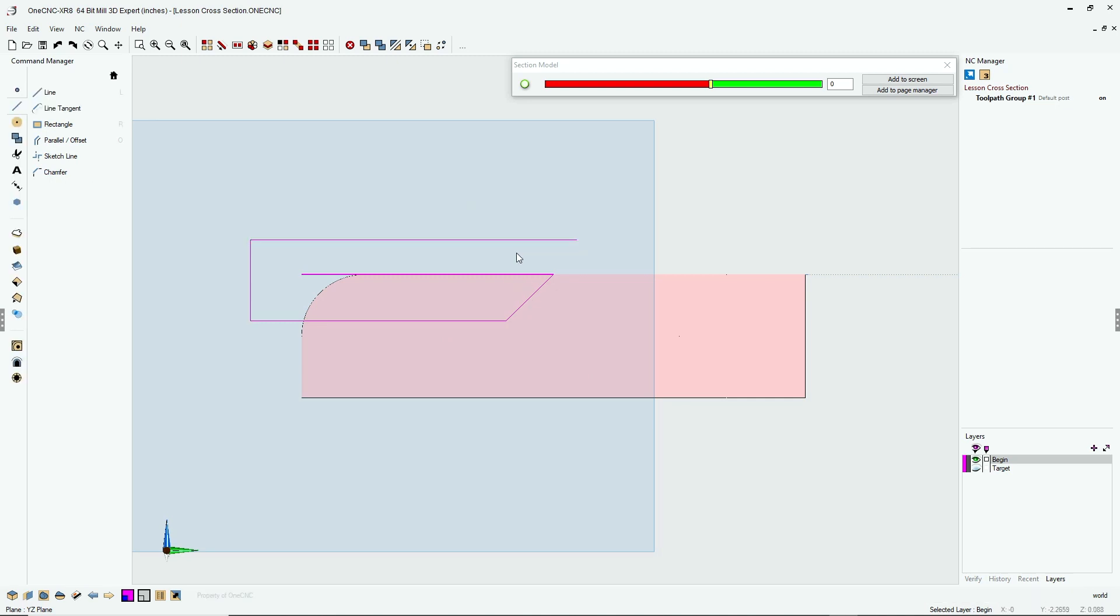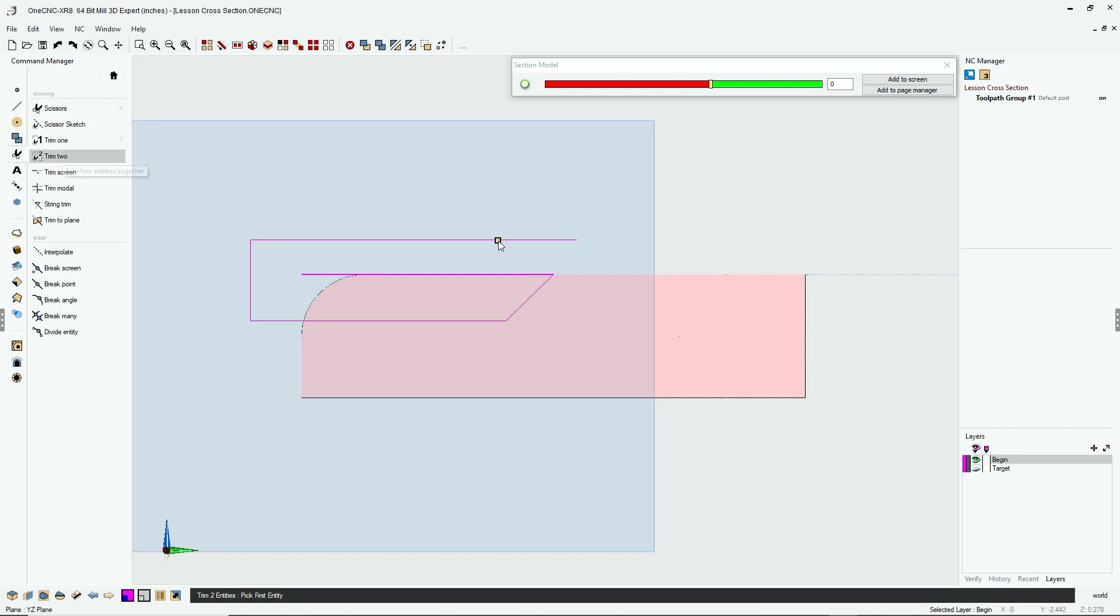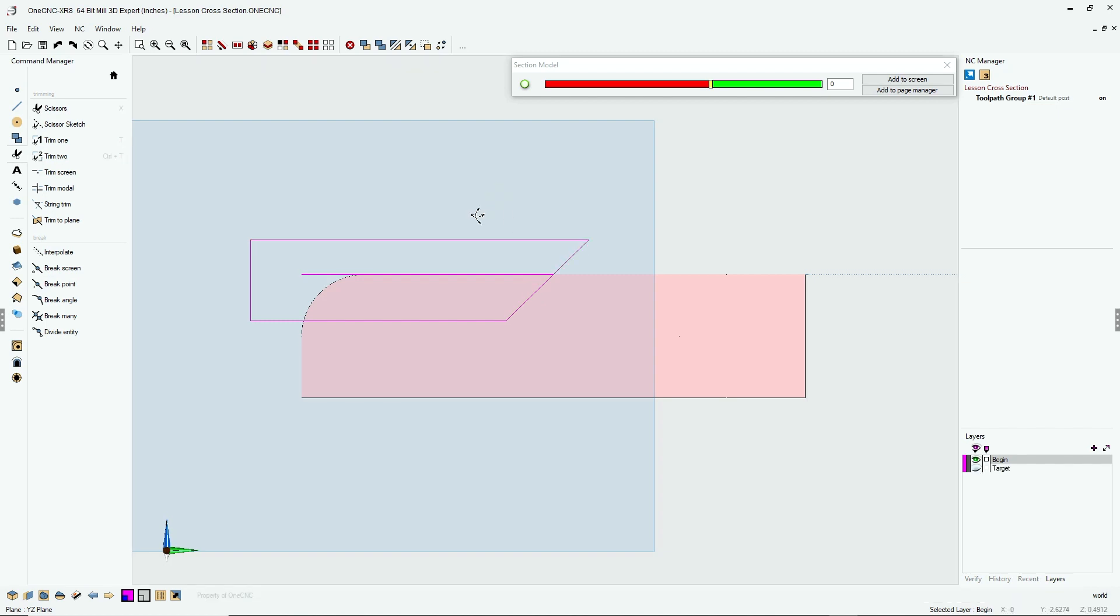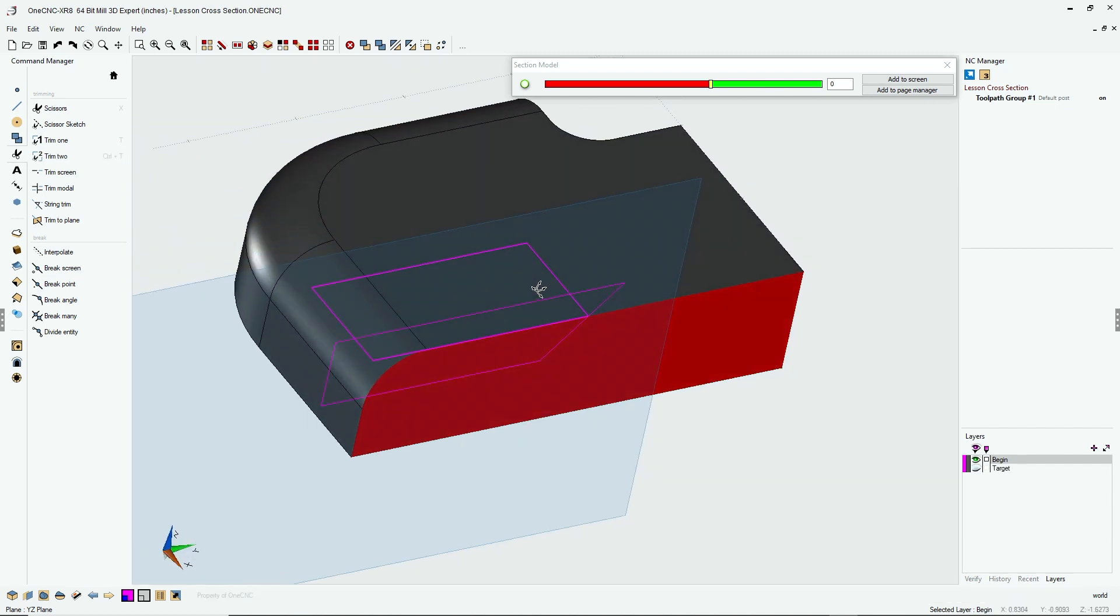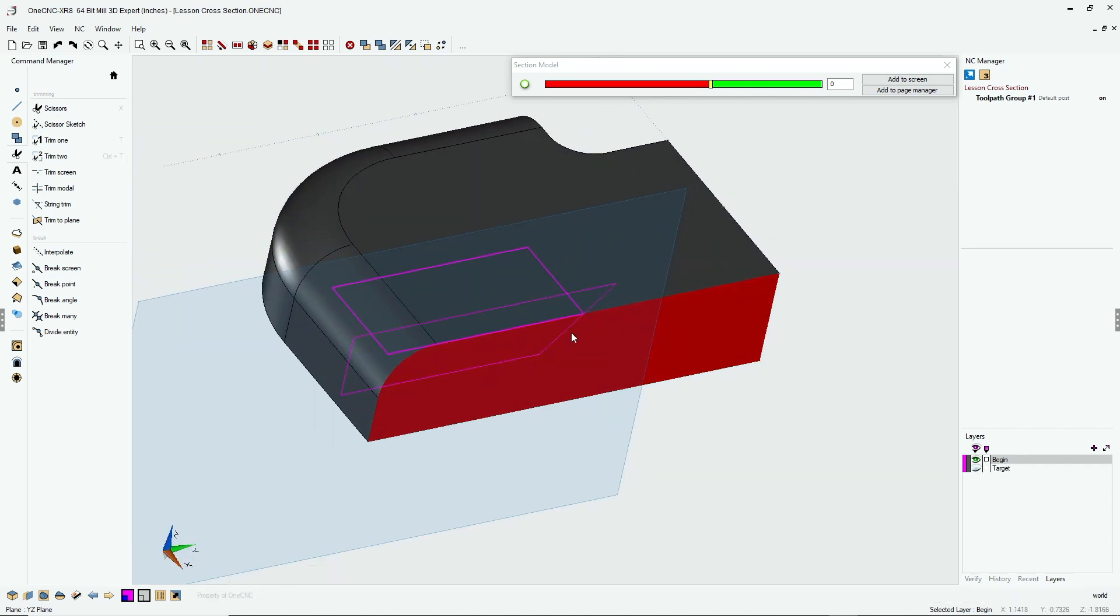Now let's trim these two lines together. Back over to the command manager, trim two. We're going to left-click and left-click. Very good. Now we no longer need our section model command active, so let's shut that down.